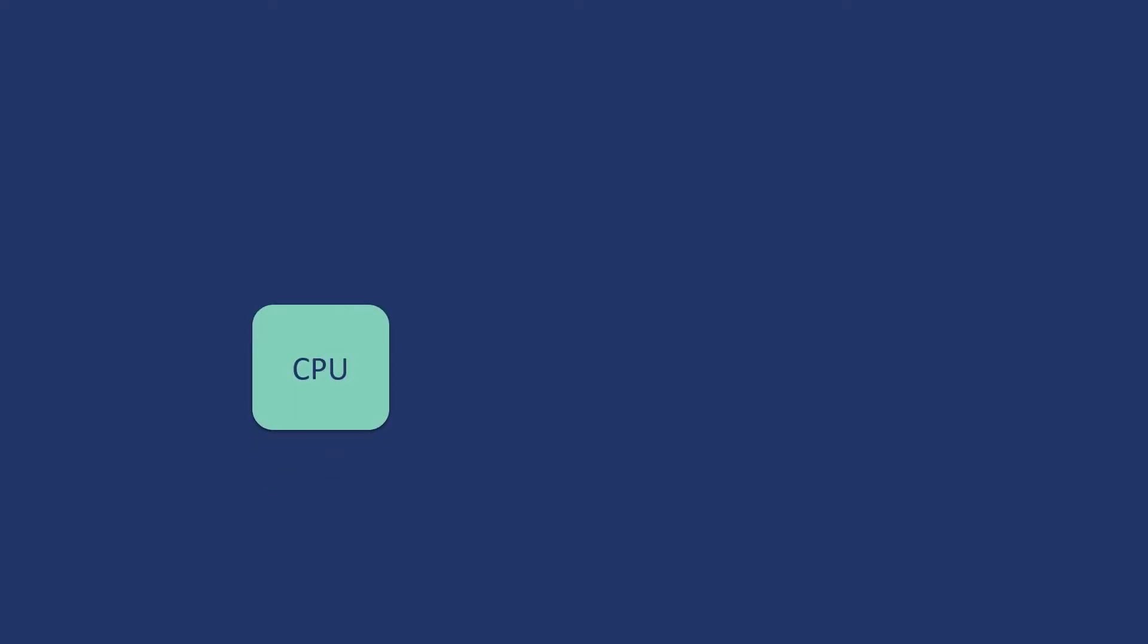What is the first thing we will require? We will require a simple processing block which we will call CPU. This particular block will be responsible for all the logical control which I will have in the device. Will this be sufficient? Not at all because the code or the logical instructions which I will be writing has to be stored in some permanent storage. So, I will require a ROM for it.